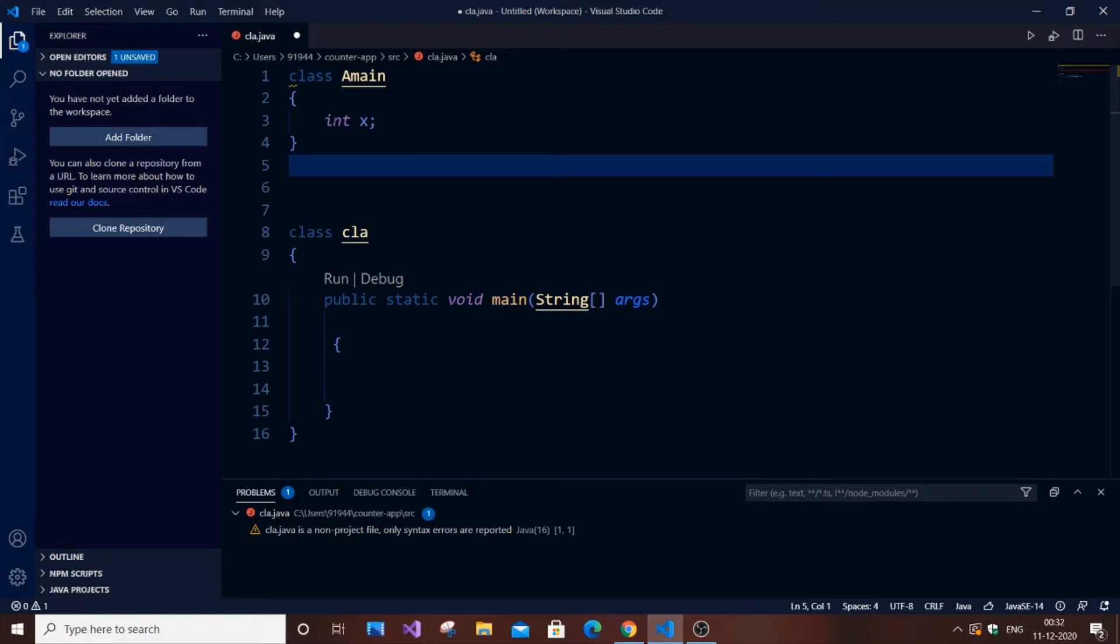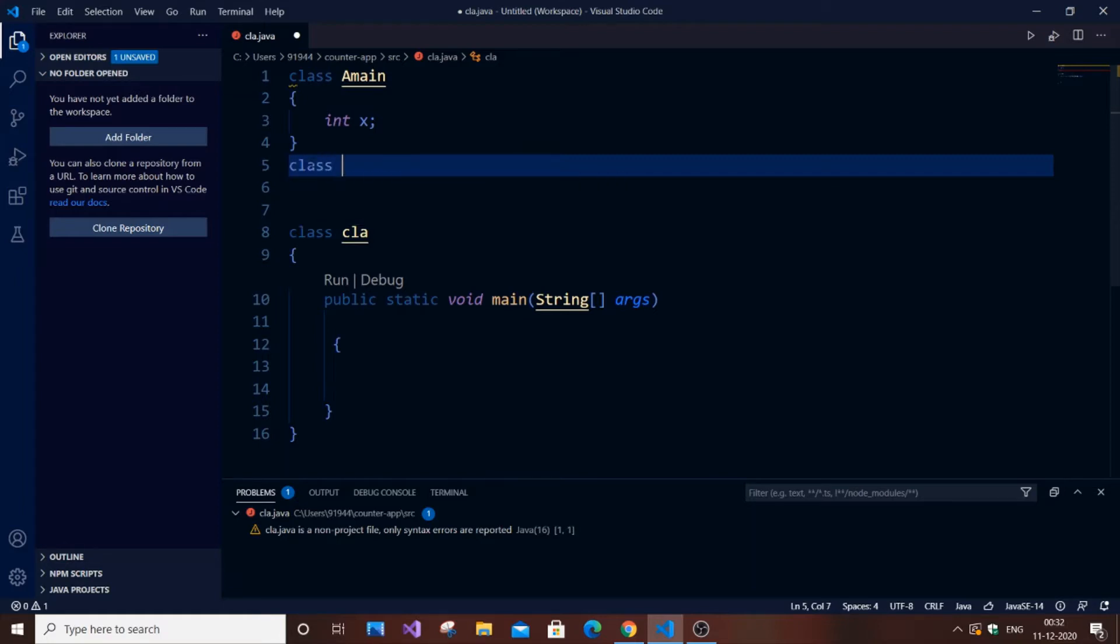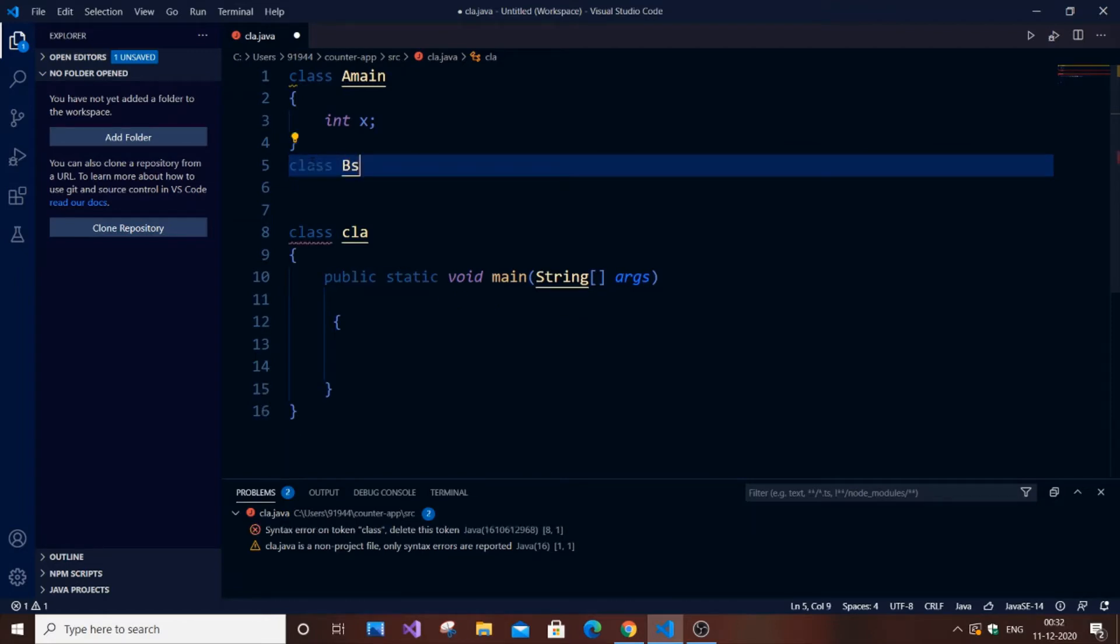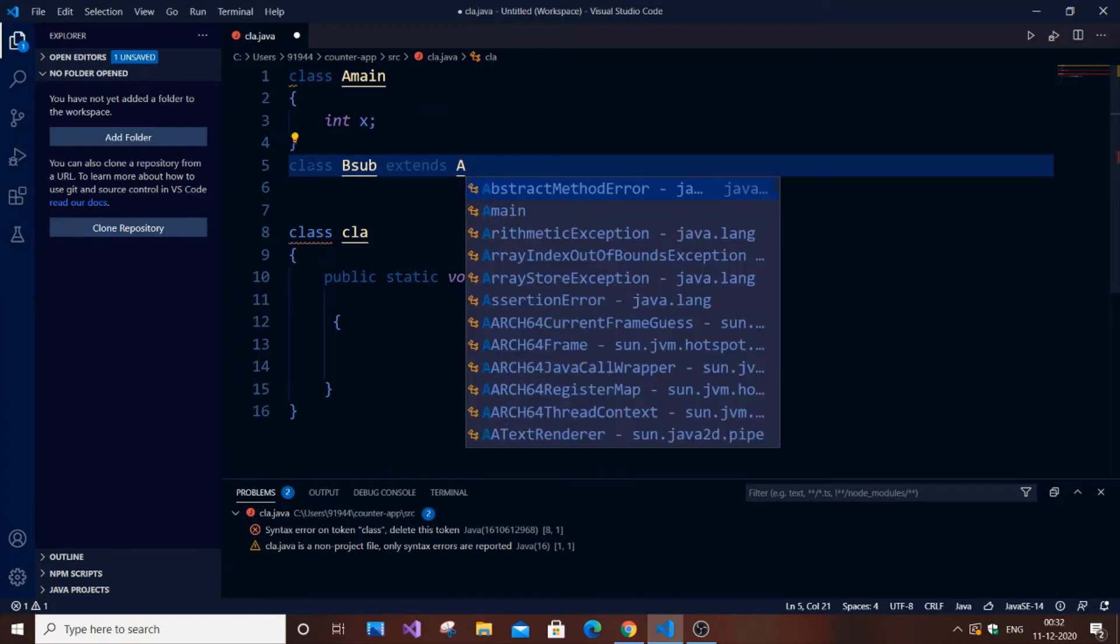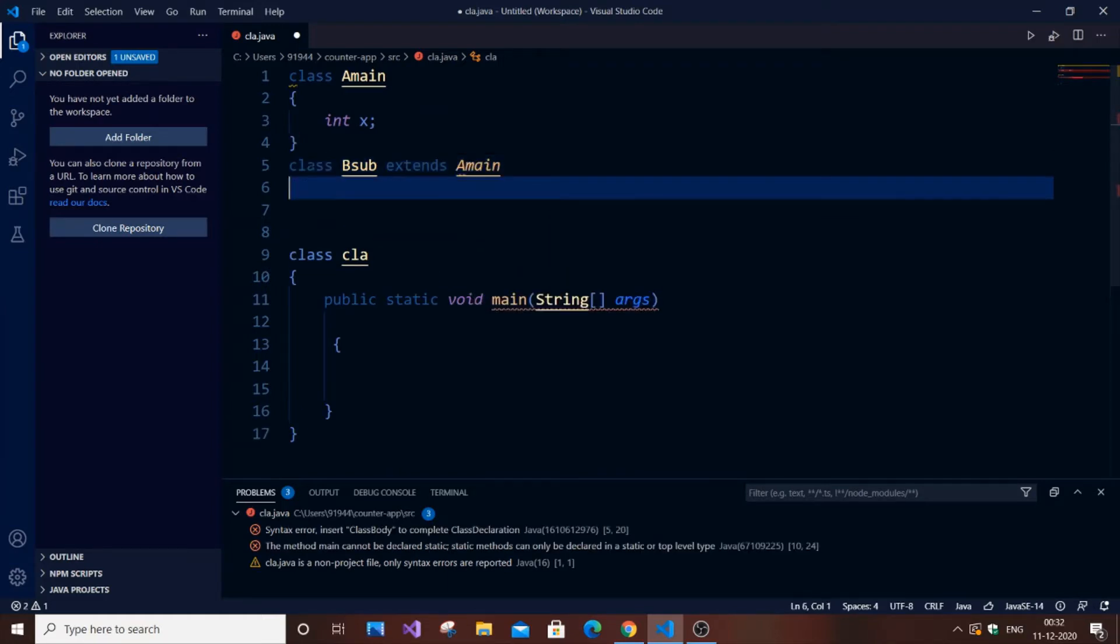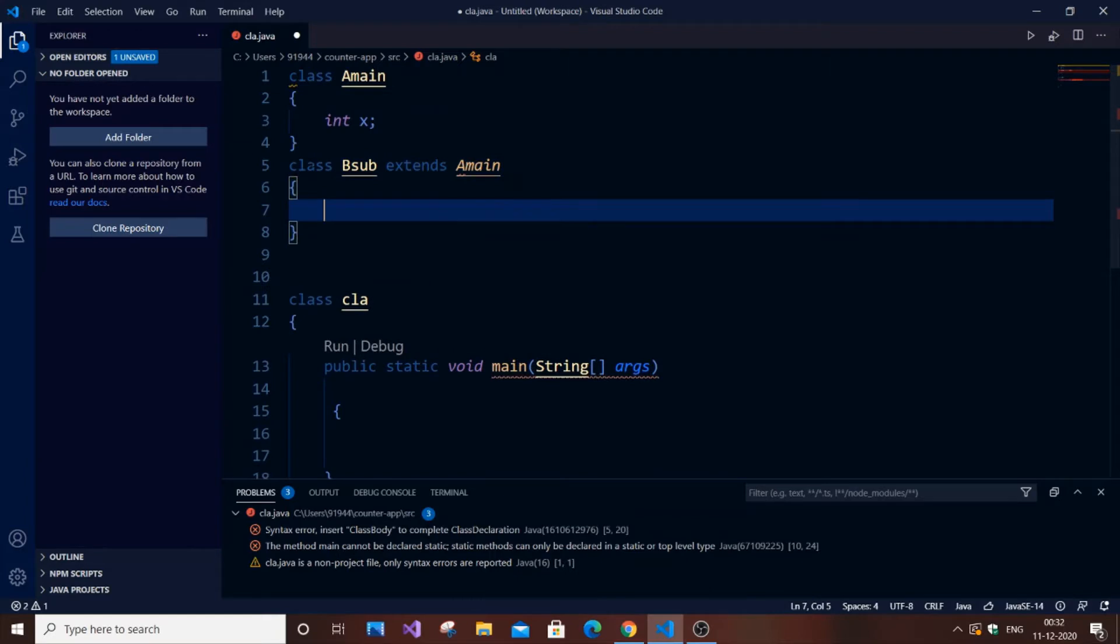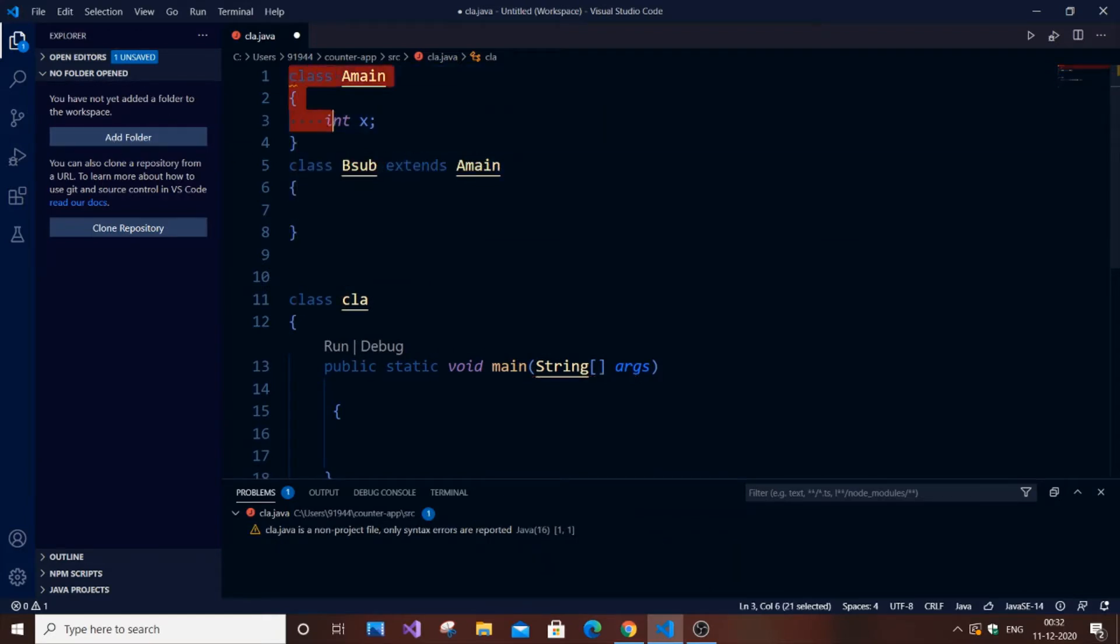Next is going to be the subclass, which is the one that will inherit all the properties, data members, or methods of the super class AMain. Here we have only one data member, that is x, so x can be accessed using the objects of this subclass. For inheriting in Java, we use the keyword extends. Let me type and show you. It should be class BSub extends AMain.